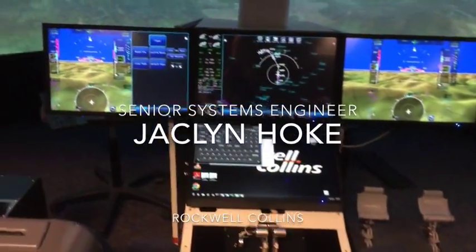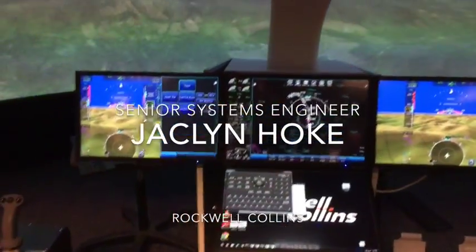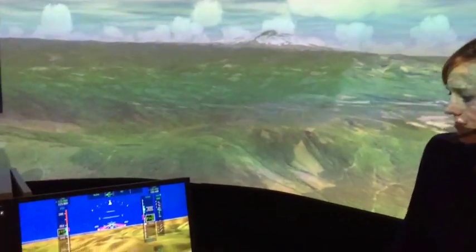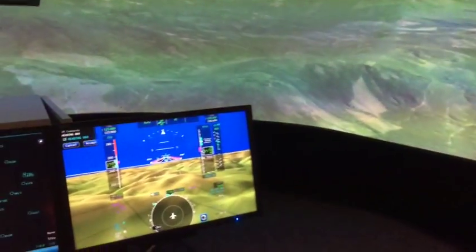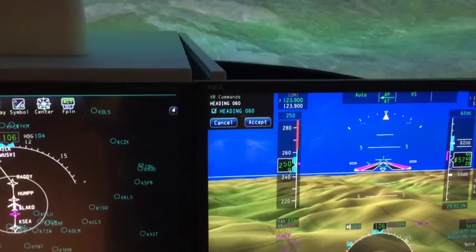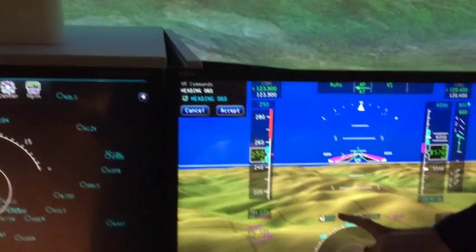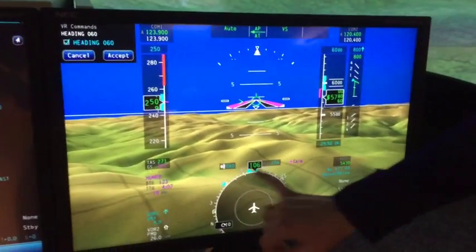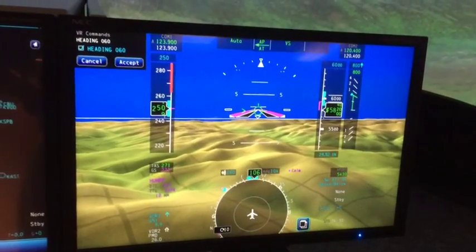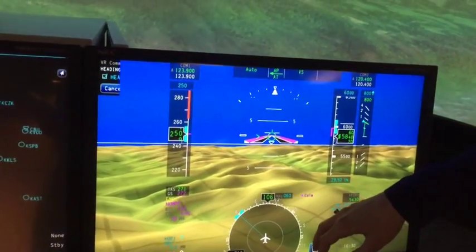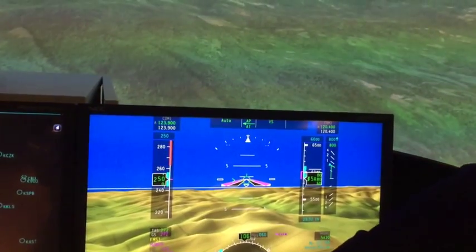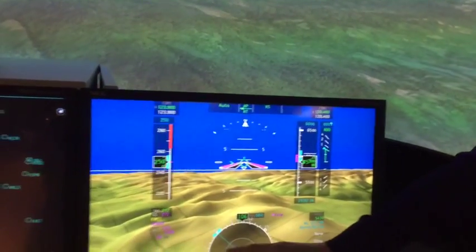You can start out with some fairly simple things — set heading 060. One of the things we're looking at here, you can see our readout of the command is co-located with what I'm changing. You'll notice that the aircraft didn't actually do anything; that's simply just setting the heading bug itself.